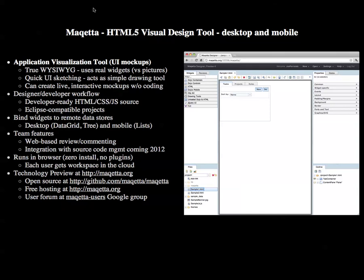In this video, I will give a quick overview of the Makeda Visual Design Tool. Makeda is a visual authoring tool for HTML5 user interfaces, desktop, and mobile. The picture at the right shows a snapshot of the Makeda application.